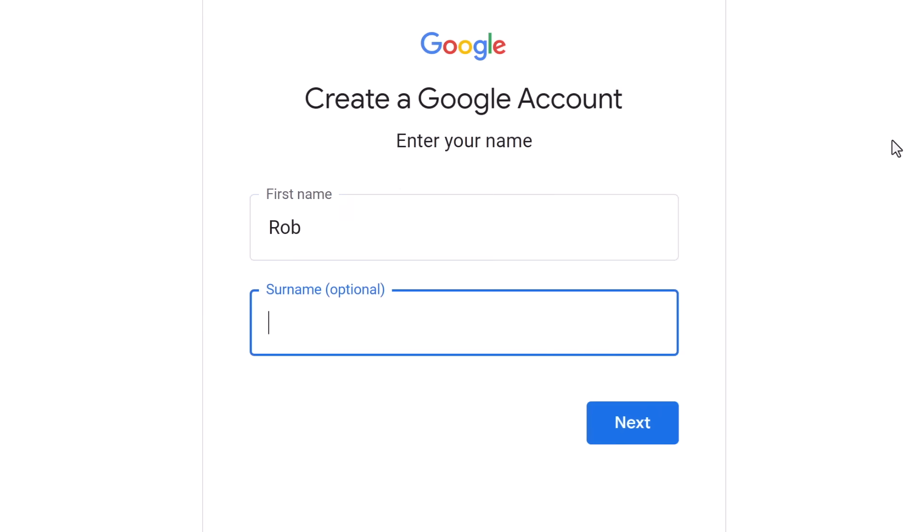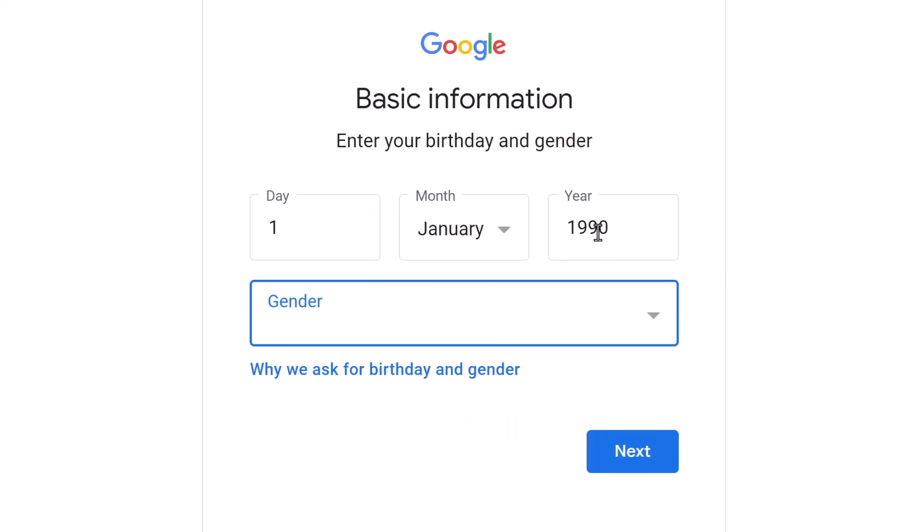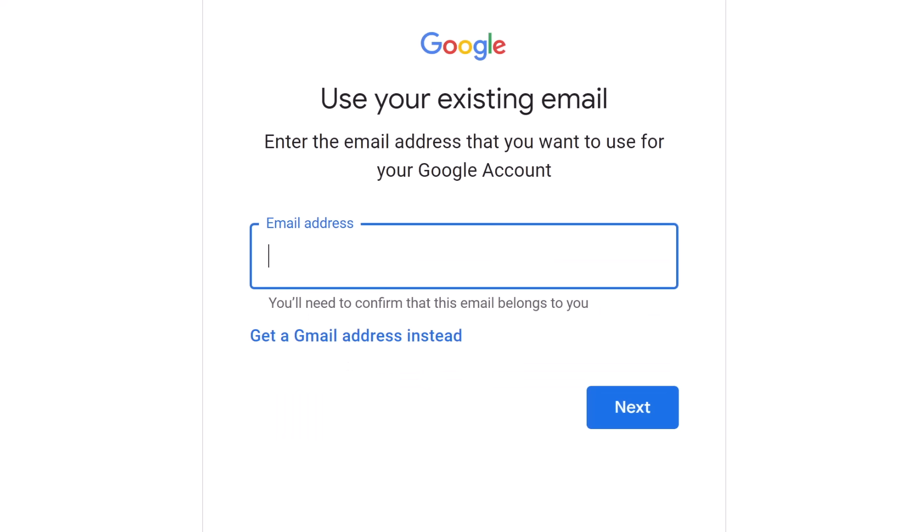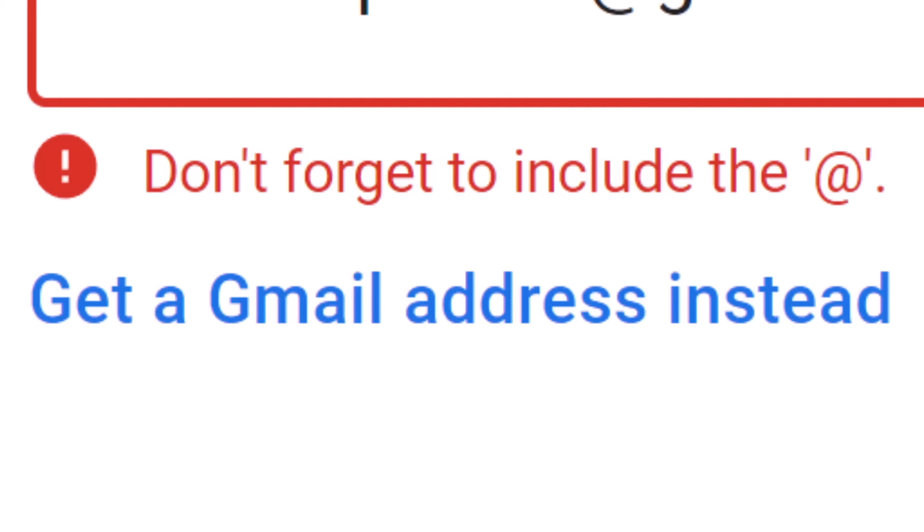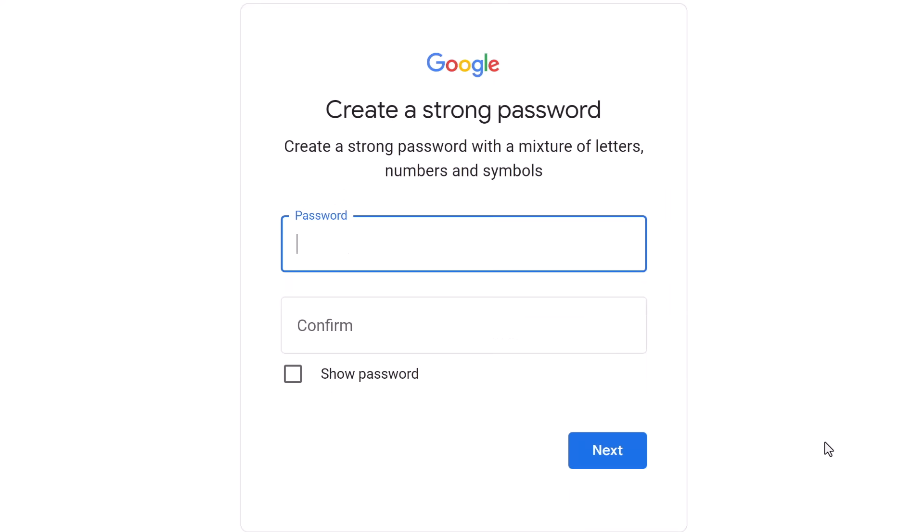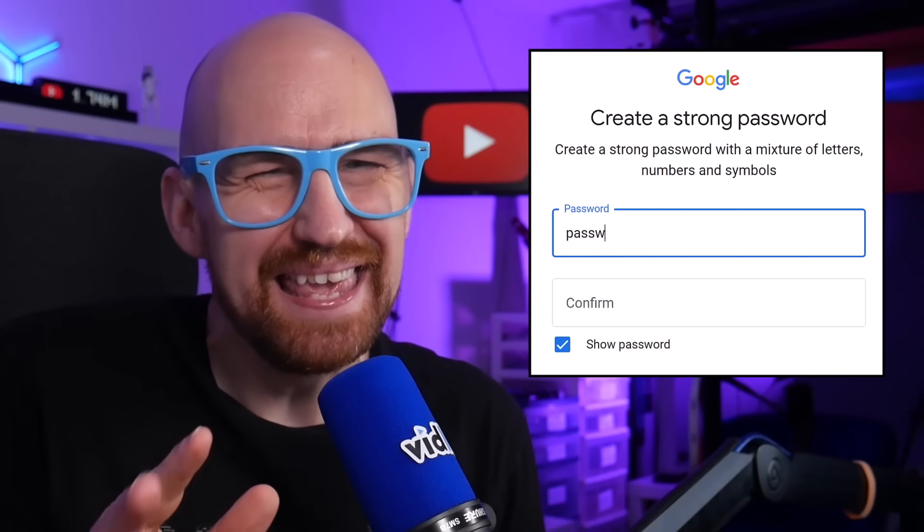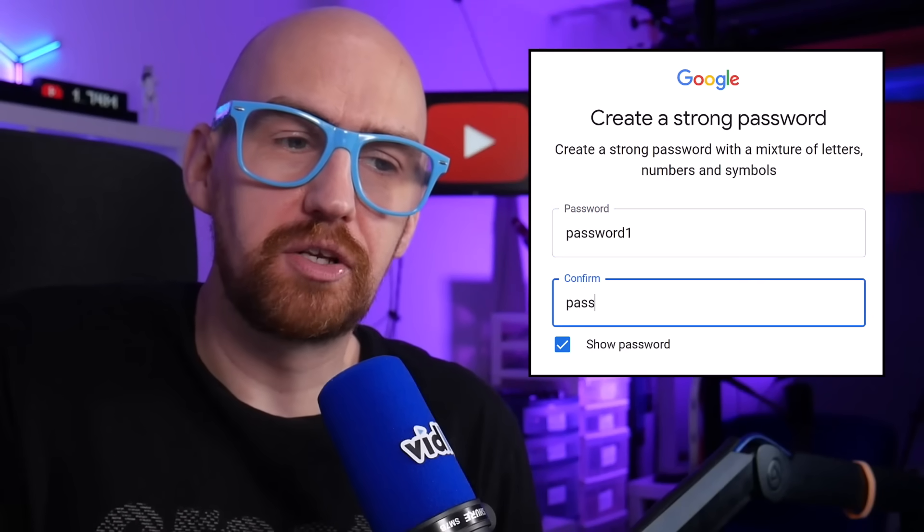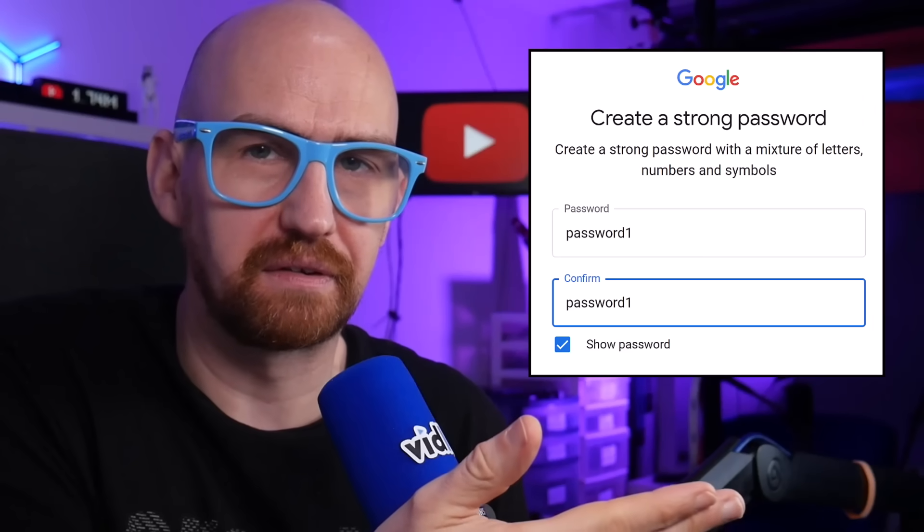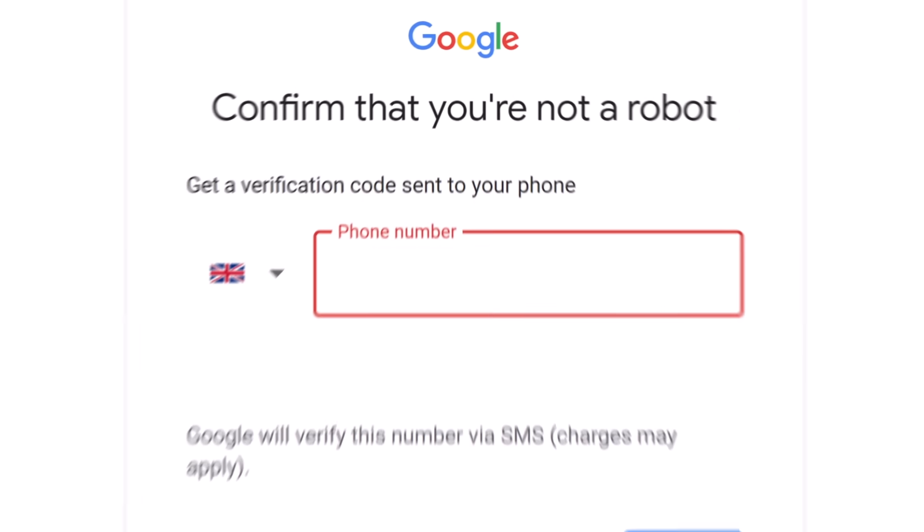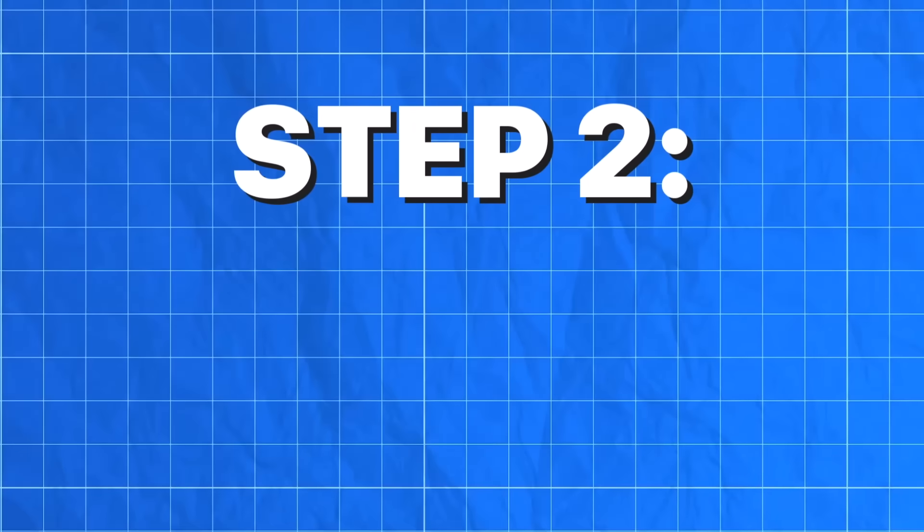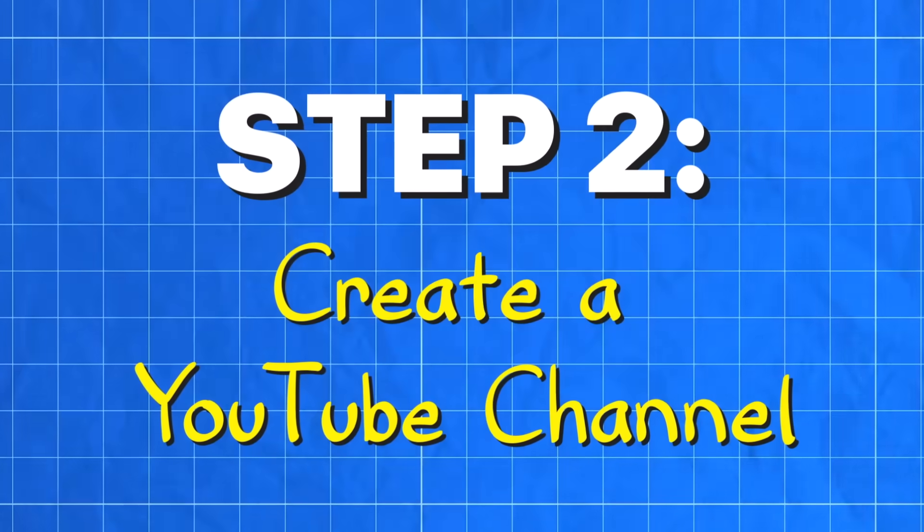The next couple of screens will be bog standard form filling stuff. You can either choose an existing email account or create a Gmail account, which is another Google product. Again, in this example, we are setting up a brand new email account because we want to treat our YouTube channel as a business separate from our personal accounts. There's another important reason coming up why you should do this. As for your account password, yeah, that's something I can't directly help you with. Just make it a little more secure than this. You may also be asked to verify your account with a phone number. This might seem annoying right now, but it will help secure your account. And it is essential for your YouTube channel as you'll discover later on.